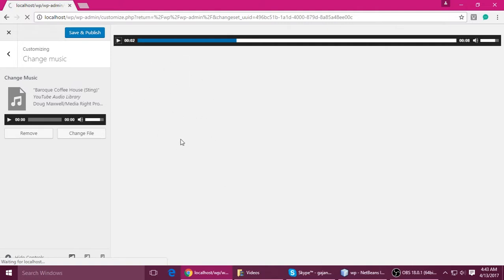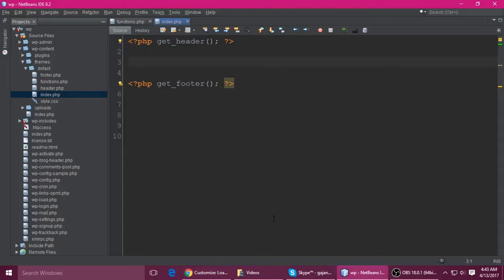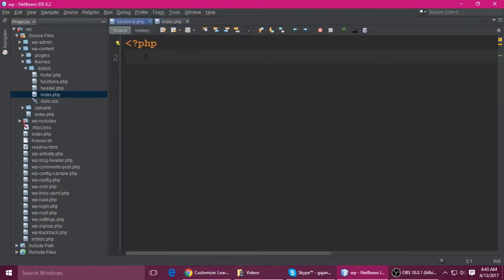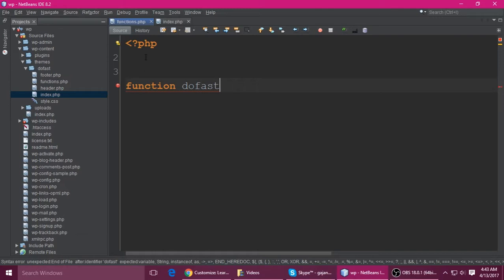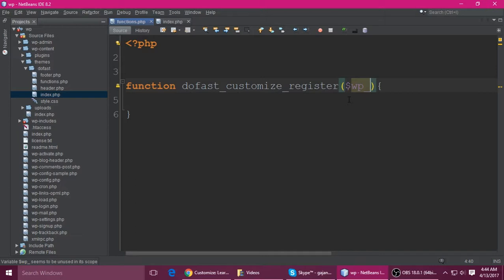We need to write some code inside the functions.php file inside our theme folder. You can create a function — give it any name. This is my theme name. You can give it any name, like 'customize_register', and pass one parameter which is the WP_Customize object.